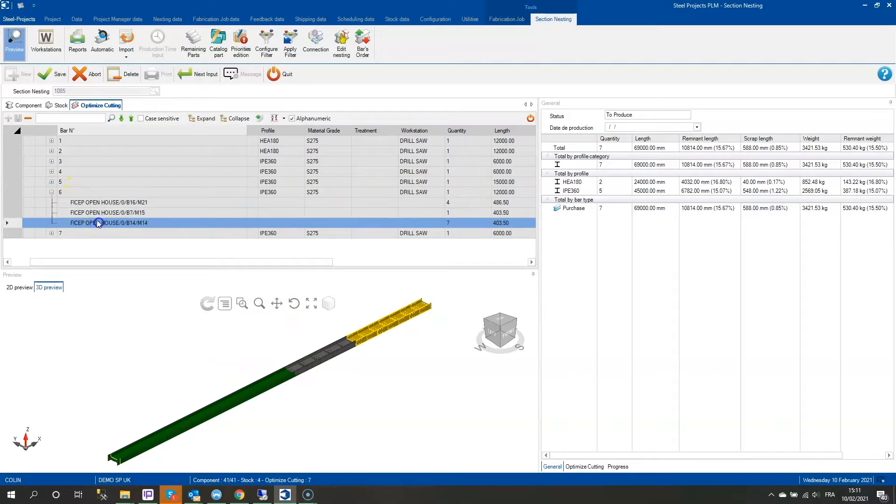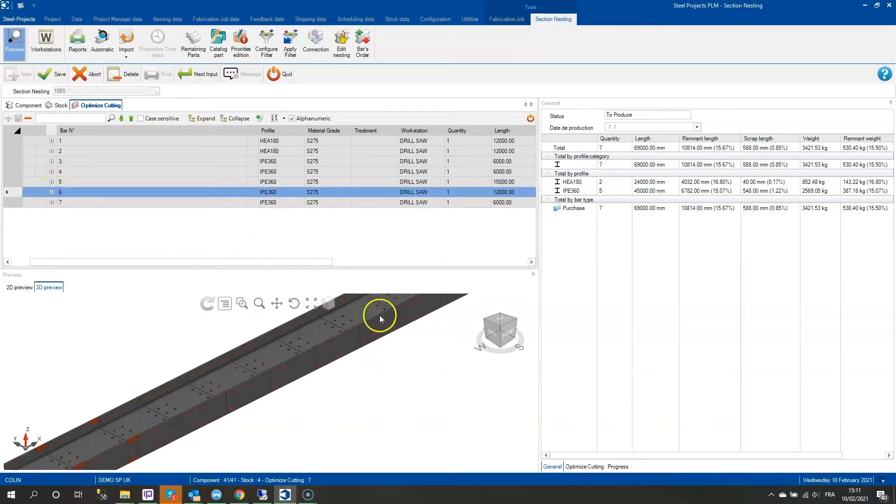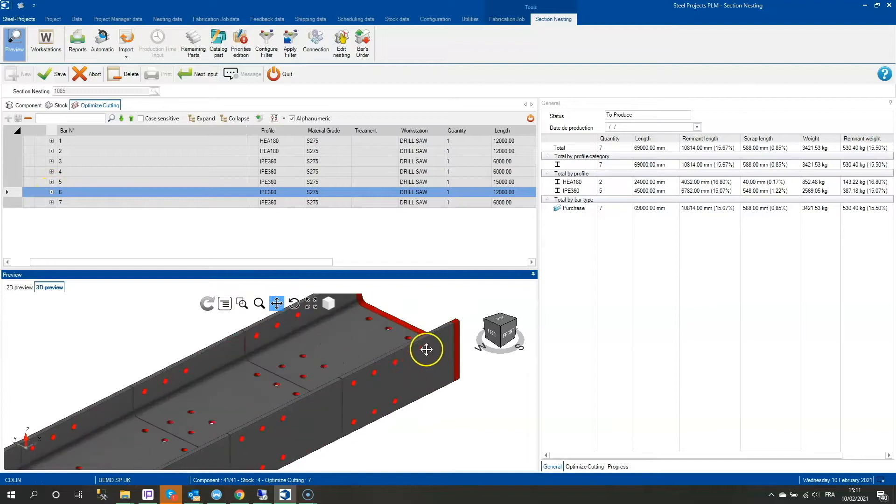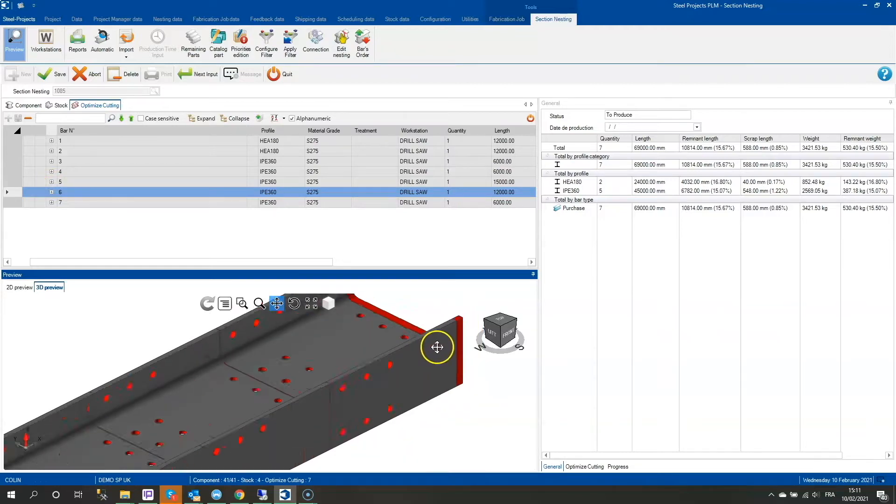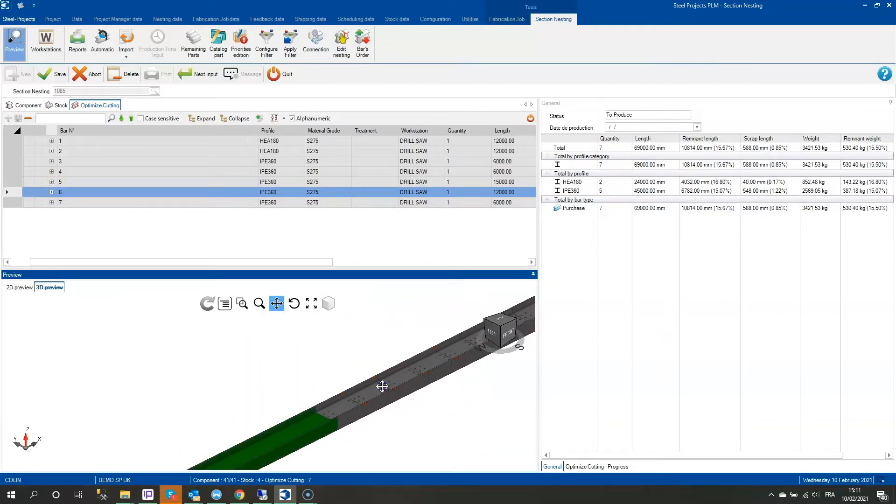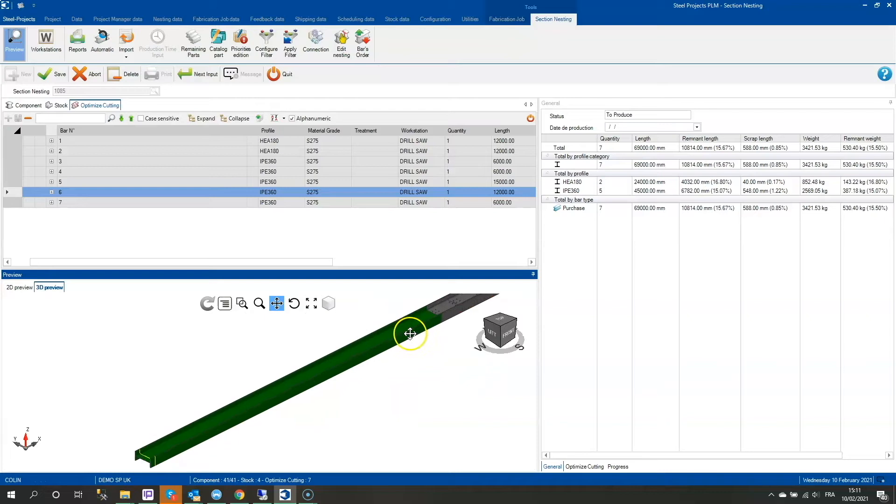Both the structural steel shapes and plates are nested against the existing or required stock to maximize material utilization, taking into consideration the jobs, required delivery, and sequence.